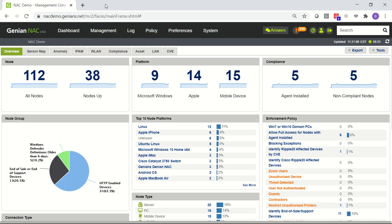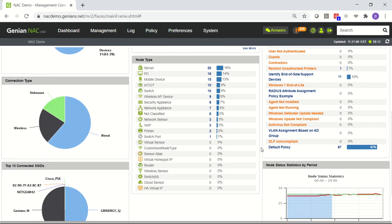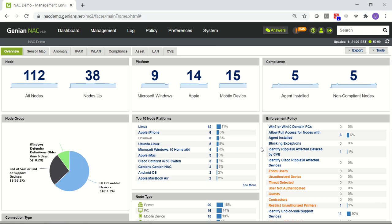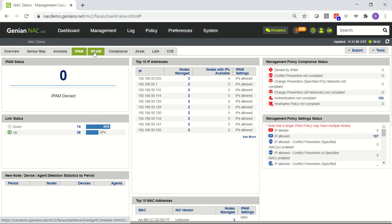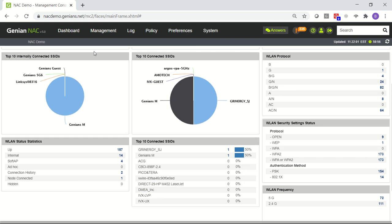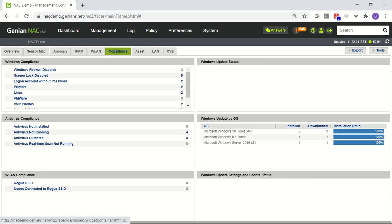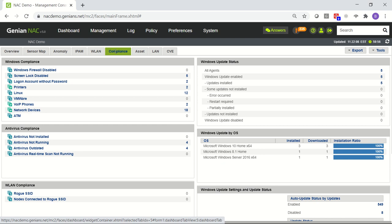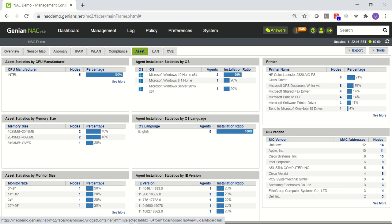First, we'll take a look at our demo system. This is the default dashboard with all sorts of information about the nodes that have been detected by the system. They're grouped and categorized, with information relative to IP address correlation, wireless information regarding all of the different SSIDs, compliance information with different status for various policies, and asset information about the assets that are on the network.